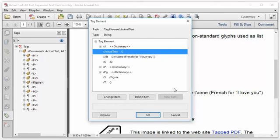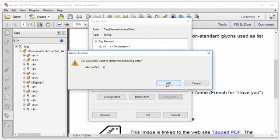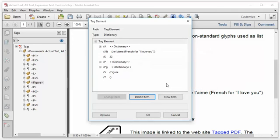If assistive technology values actual text over alt text, it will not present my carefully crafted and eloquent alt text. It will present nothing, because an actual text with a null field tells assistive technology to present nothing. So Adobe, if you're listening, please fix this. But in the meantime, I have to remember to go into the tag element structure and delete that actual text null structure.